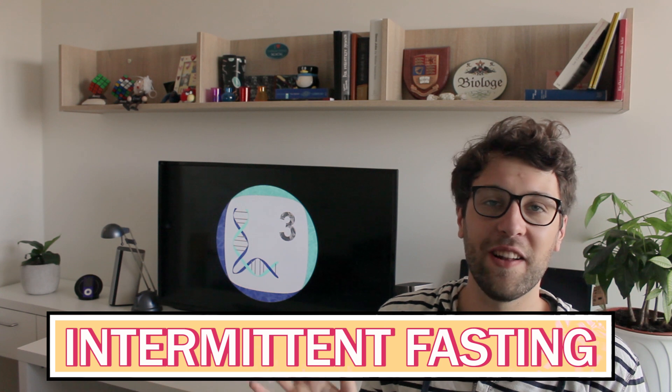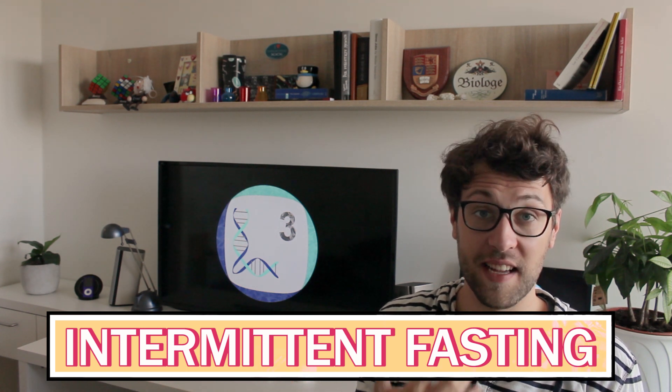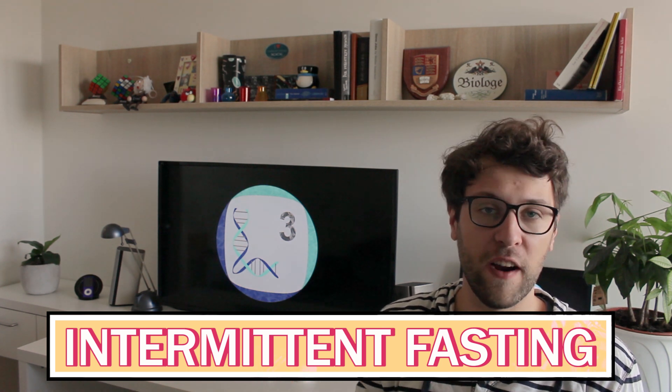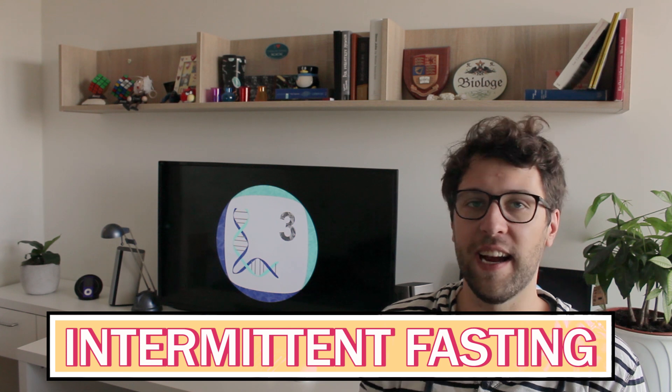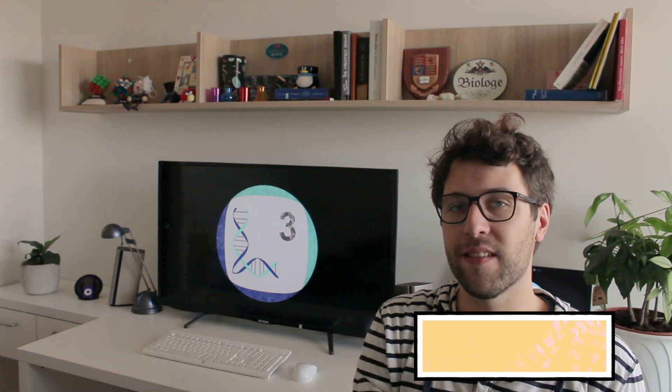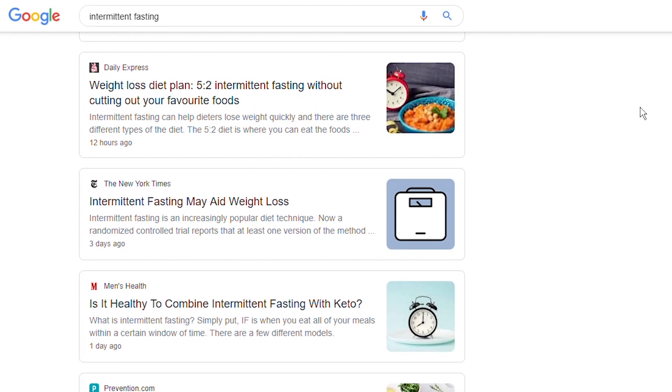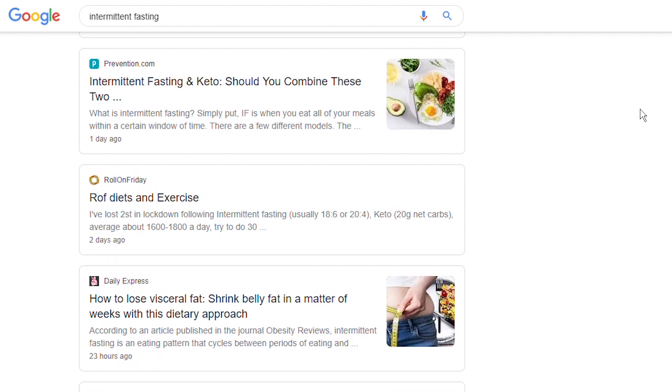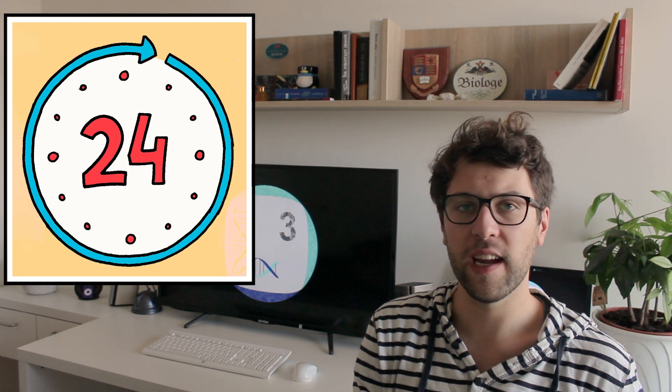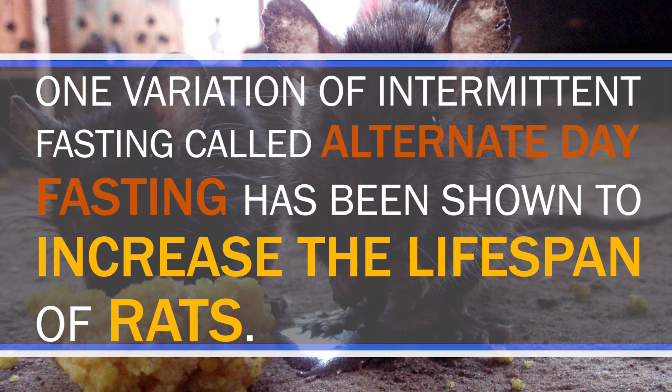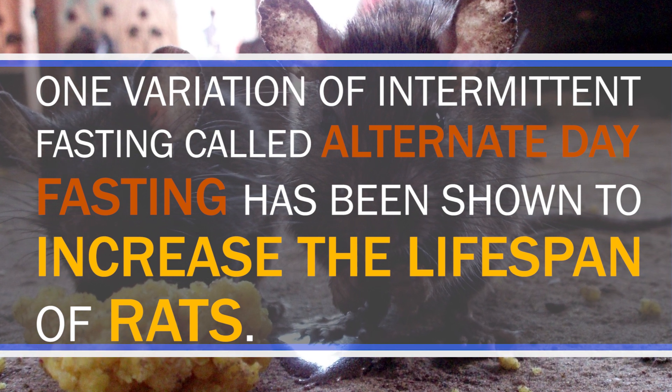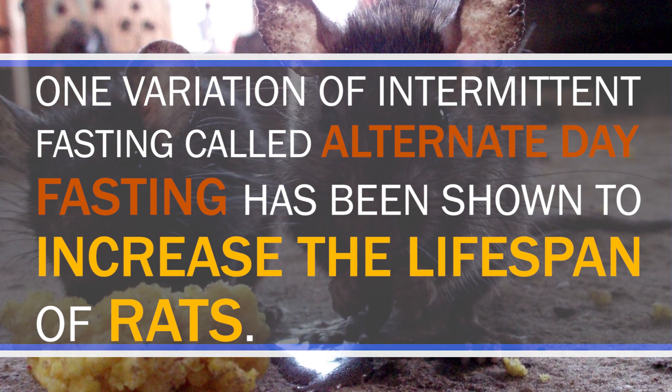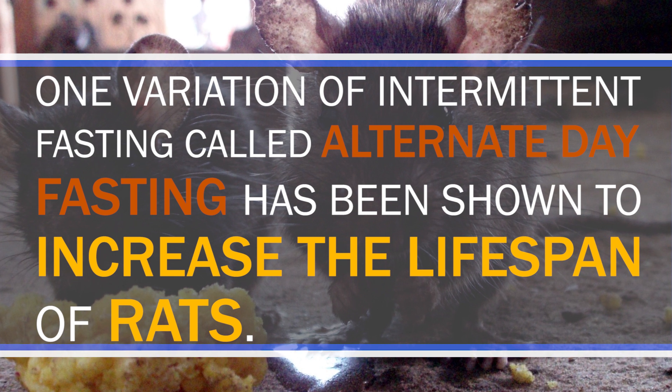Besides talking about caloric restriction, I also wanted to discuss another very closely related form of diet. Intermittent fasting. By now most of you have probably heard of intermittent fasting. It's everywhere. There are different forms of intermittent fasting, but the theory is that fasting for a given set of hours per day or days per week might be beneficial.